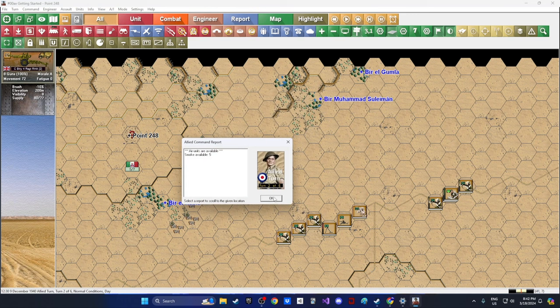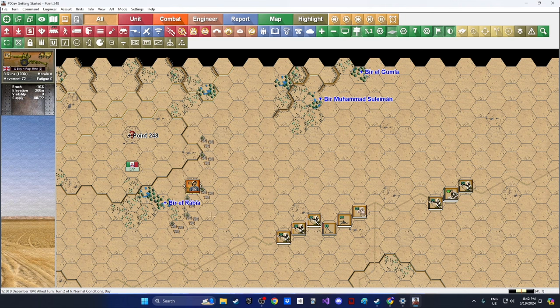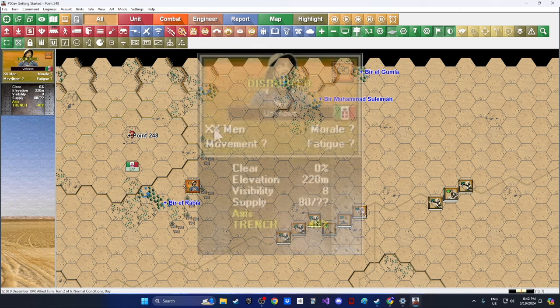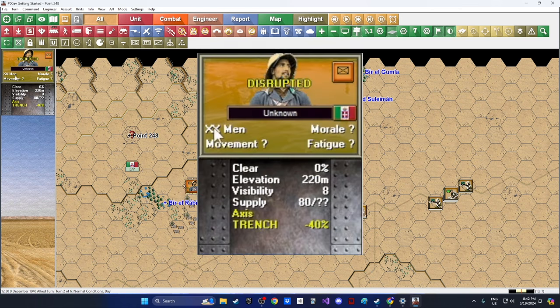I actually tried this scenario once before video but had a microphone issue, so I'm redoing it. Now on turn two we can see our enemies — the first Italian defenders. In the top right it shows XX men, somewhere between 10 and 99. We don't know their exact numbers, movement, morale, or fatigue, but they are disrupted — we've caught them off guard. Under the unit we can see their trench gives minus 40%, so these guys are dug into their formation.